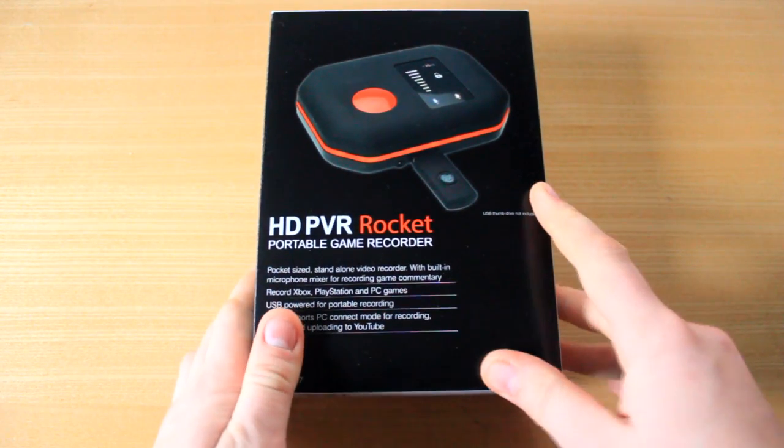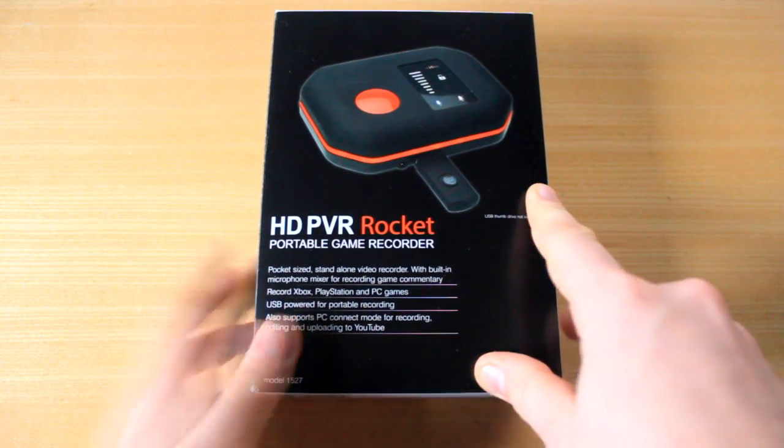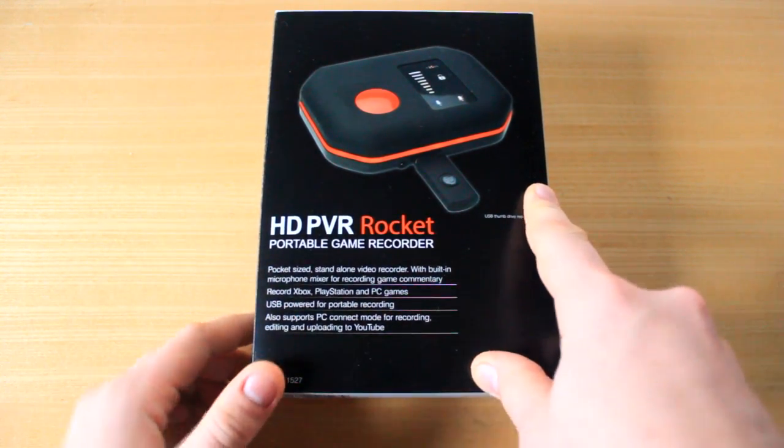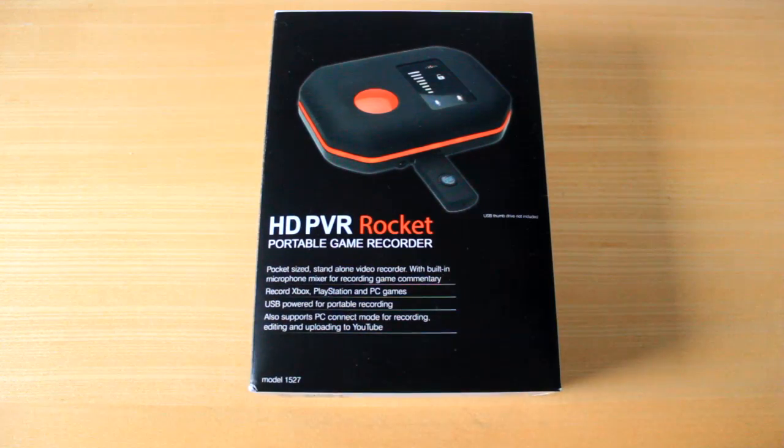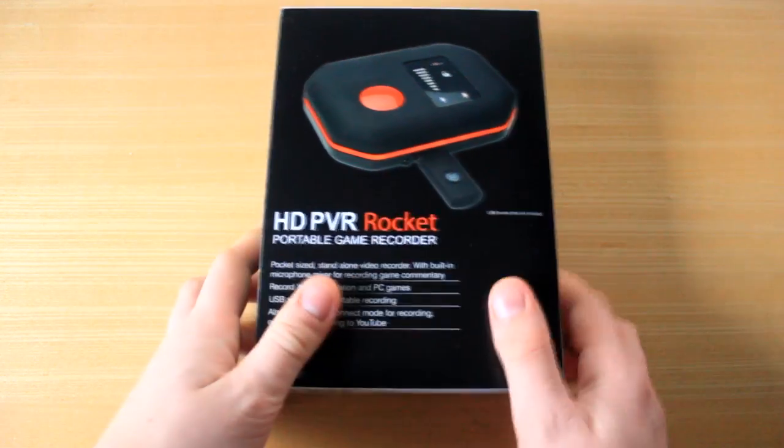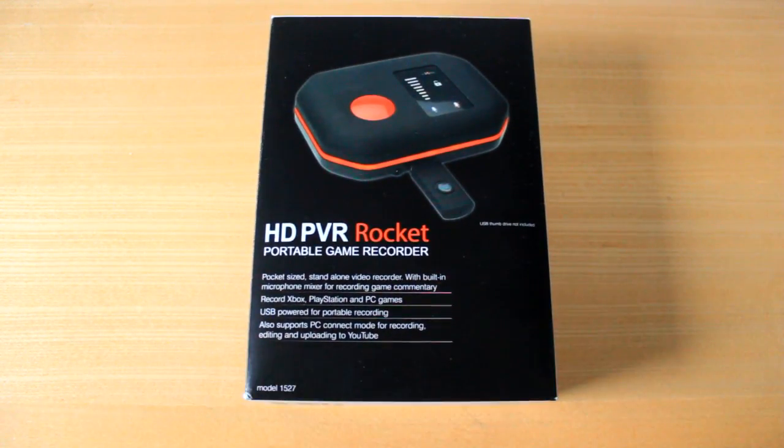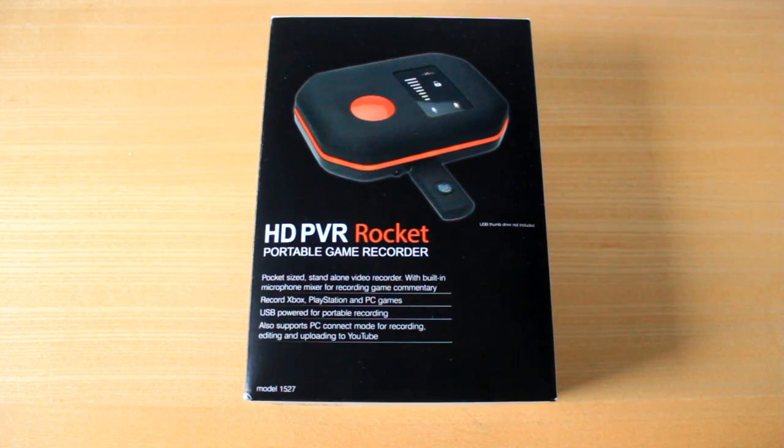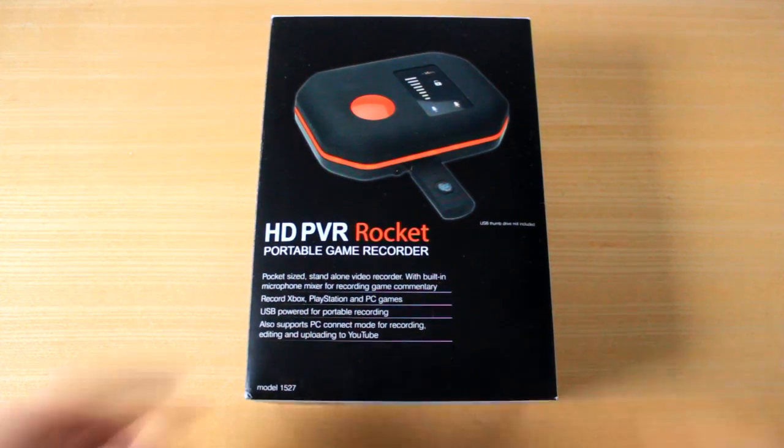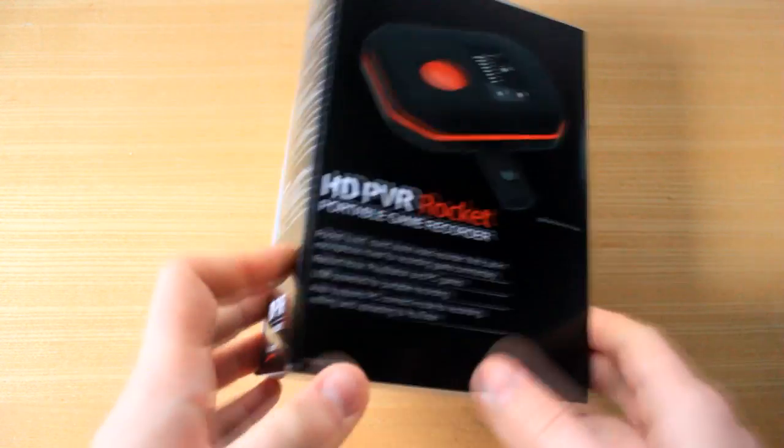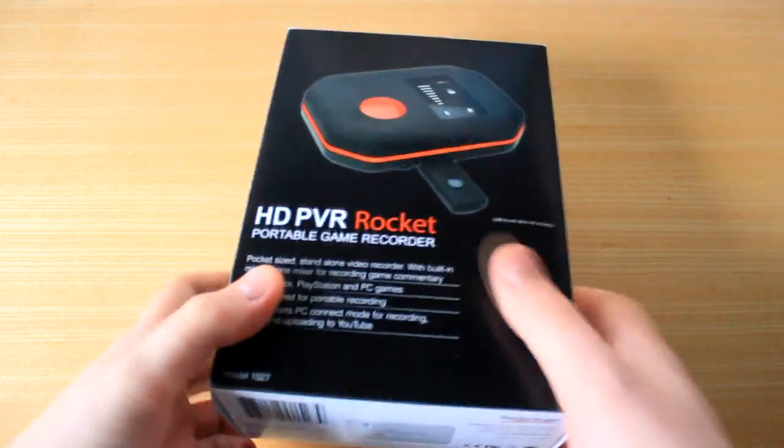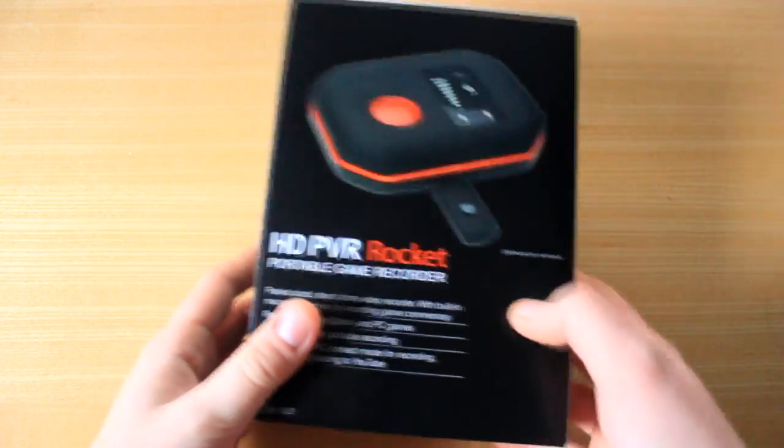But luckily enough, HD PVR Hauppauge have brought out the Rocket. And this one here records to USB stick. And apparently as well, it doesn't record to that crappy format that Sony Vegas doesn't like. So fingers crossed, this thing is going to kick some ass.